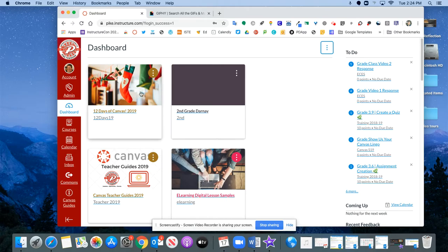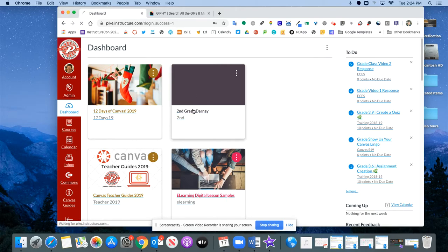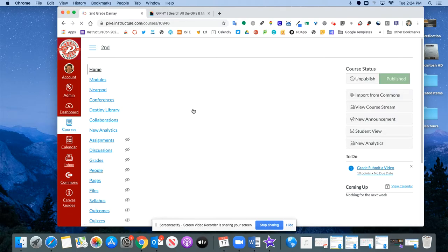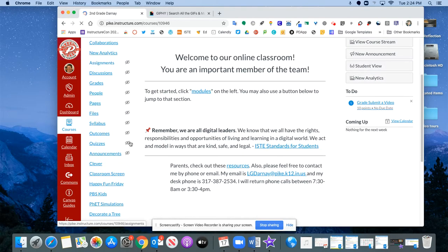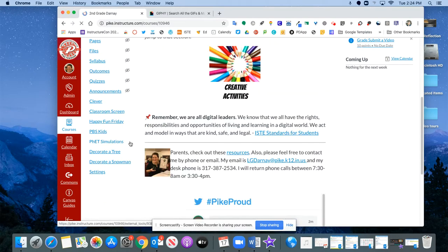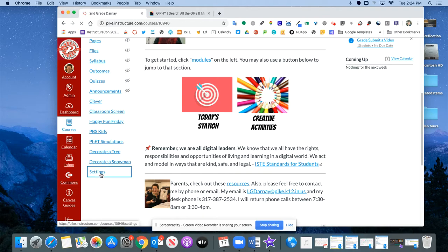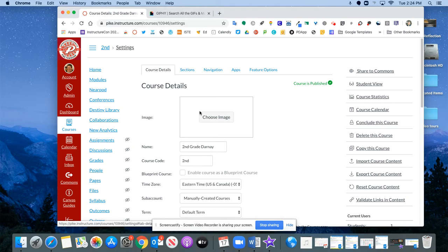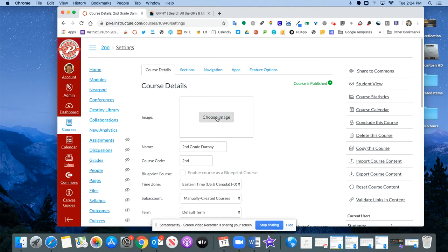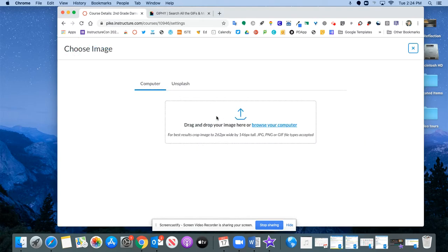But we're going to look at how to add an image quickly and easily to your course card. So go ahead and go into the course where you want that image to appear. You'll scroll down to the left-hand side and click Settings, and then under this Course Details tab you'll notice there's a box that says Choose Image. If you give that a click you'll have a couple of options.